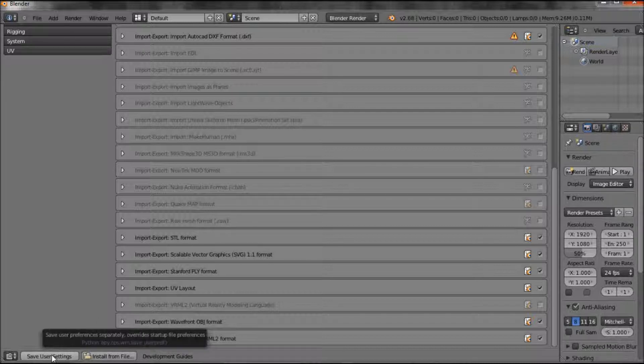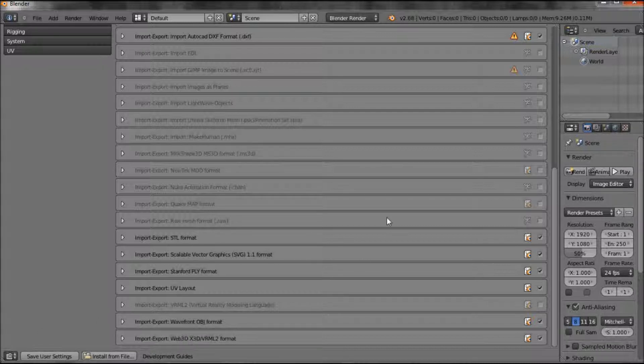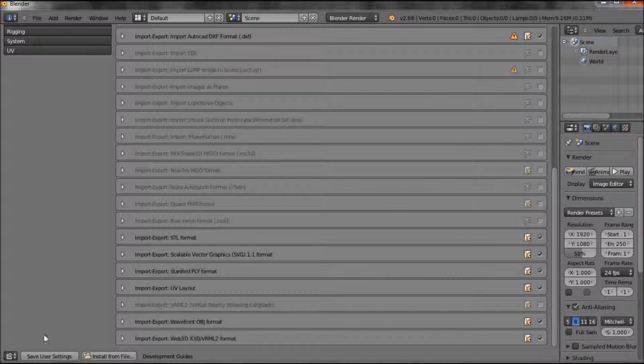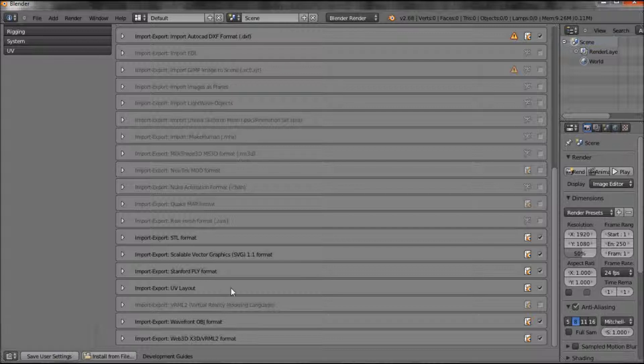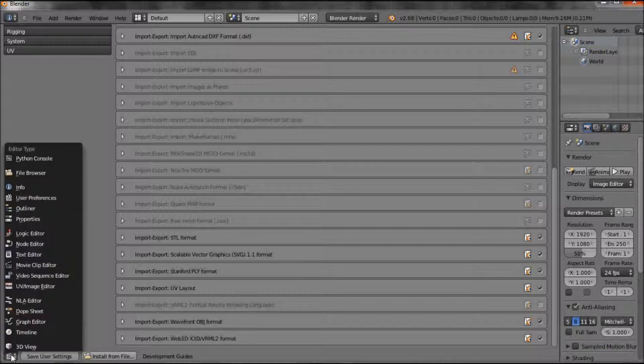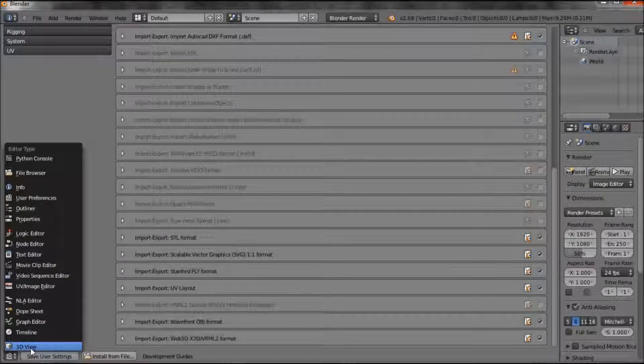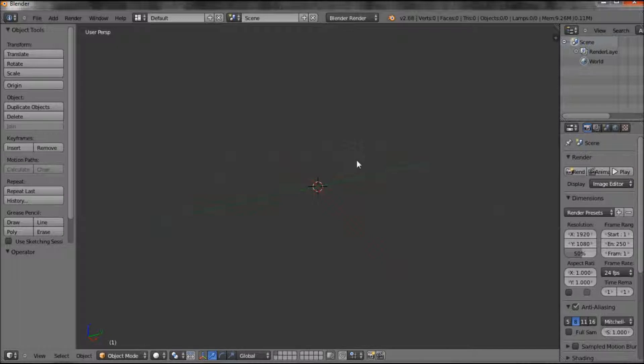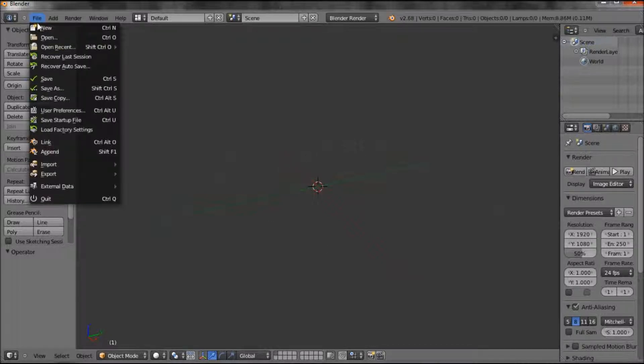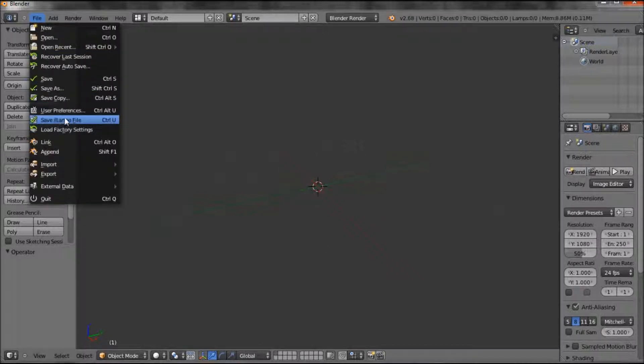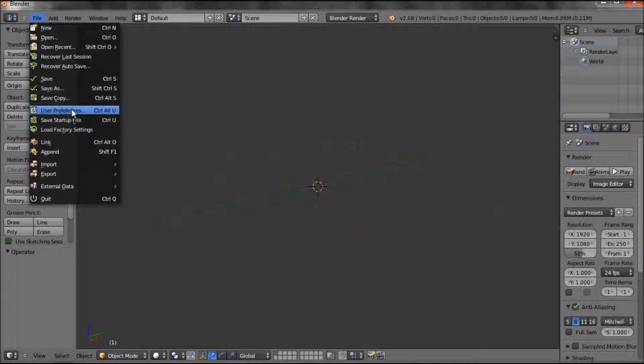So save user settings. So I've saved that. Now, my main modeling window I changed into a user preference window. So I need to then change back to a 3D view window. And there we are. So I have saved my user preferences.